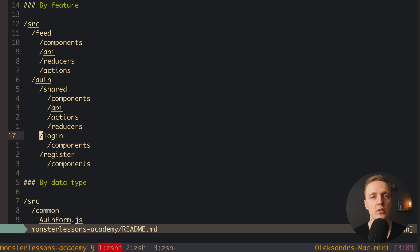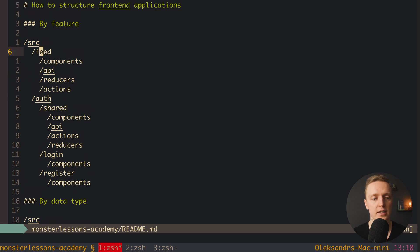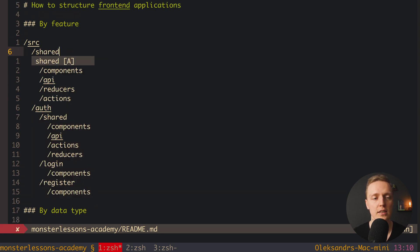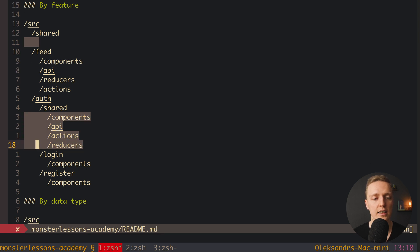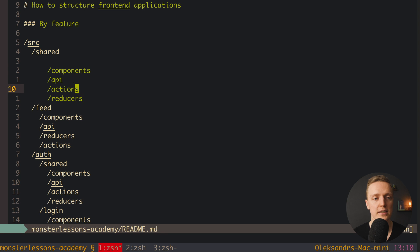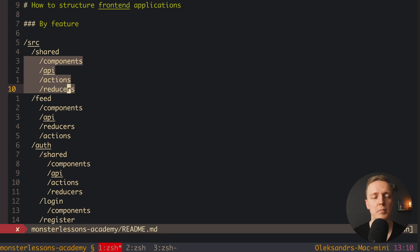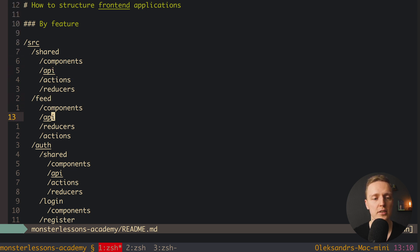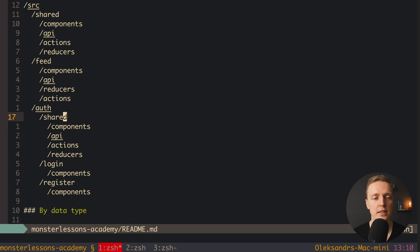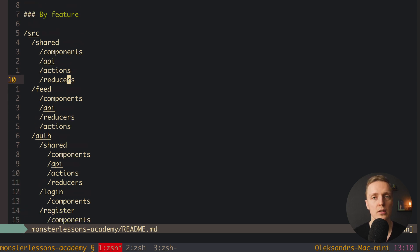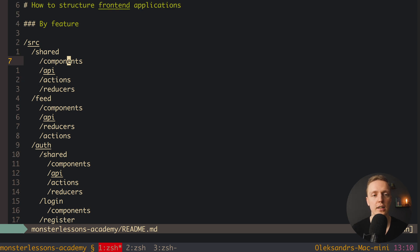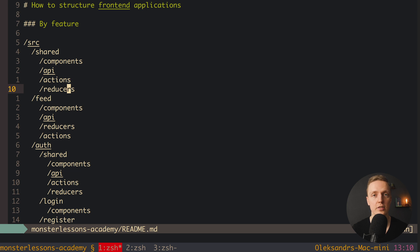If we need to share something between different top-level modules like auth and feed, we create a shared folder at the source level with the same structure as the nested shared folders. Inside it we can place shared components like button, select, or auth-form, shared API requests, shared actions, or shared reducers — whatever needs to be used across multiple features.